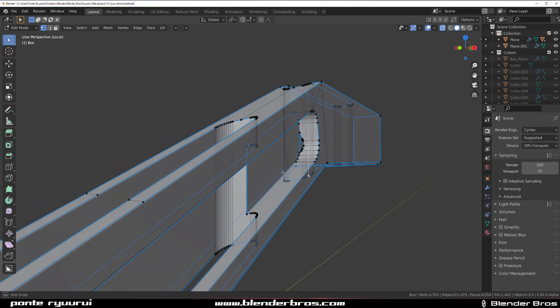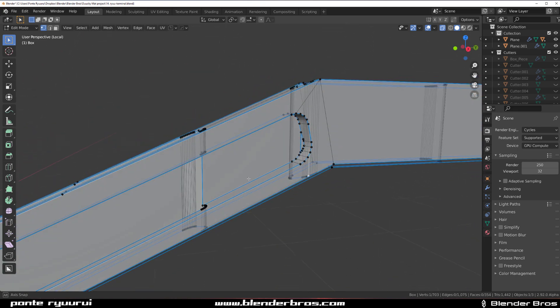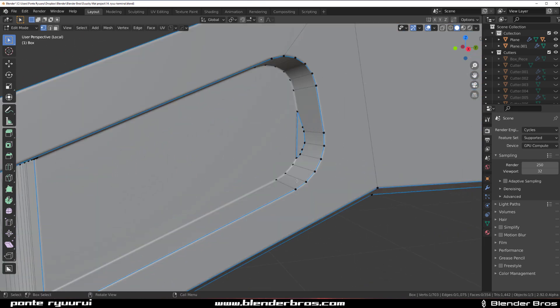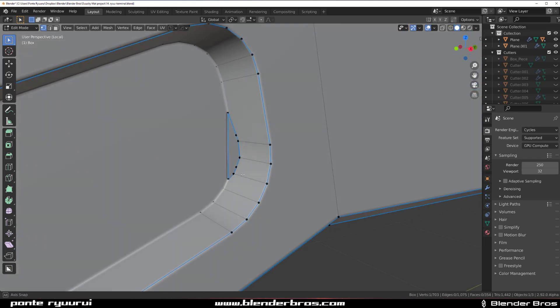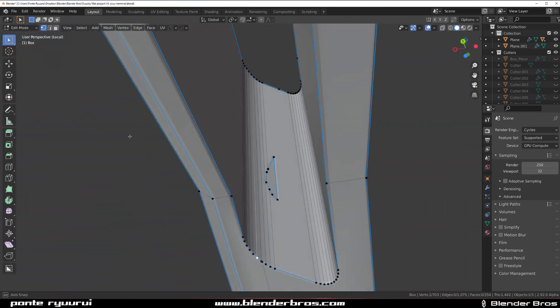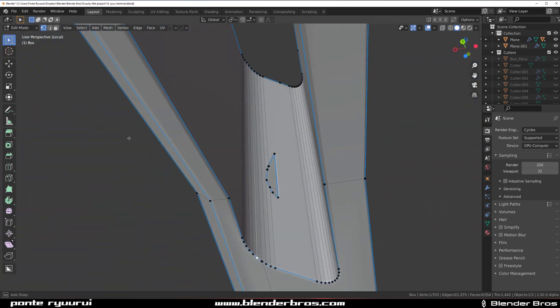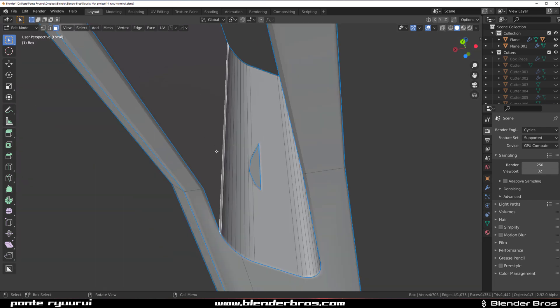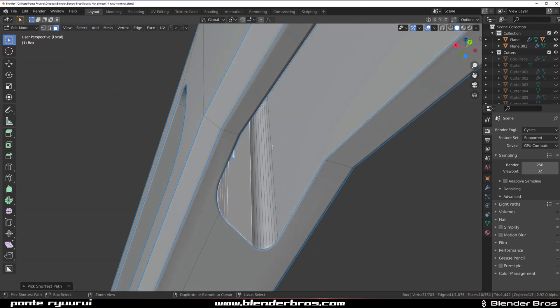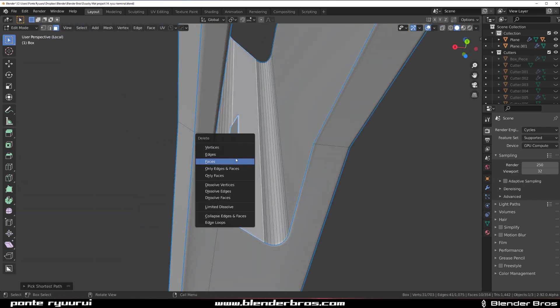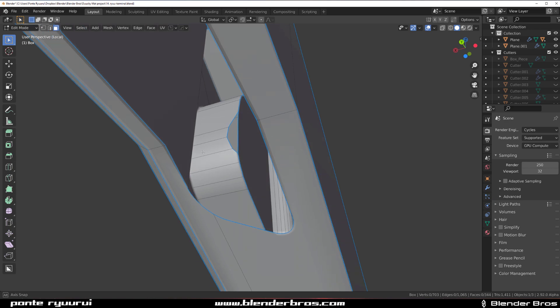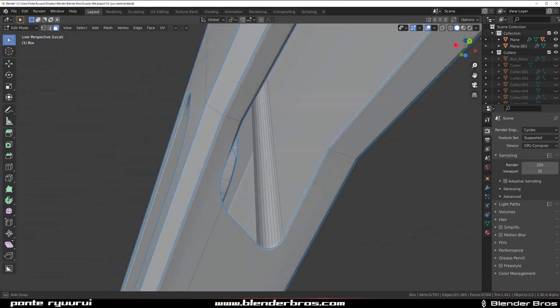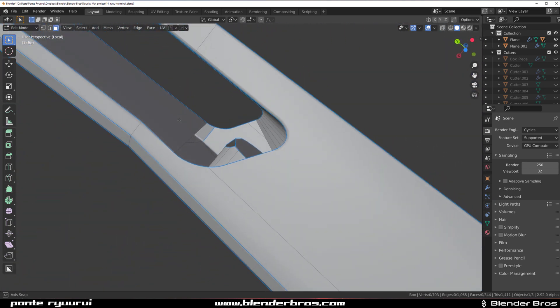So first of all, what I would do is - man, this is gonna be interesting. Hang on, let me think. I actually need to think how to fix this. Well first of all, I can remove these walls, I mean these faces. That's one.